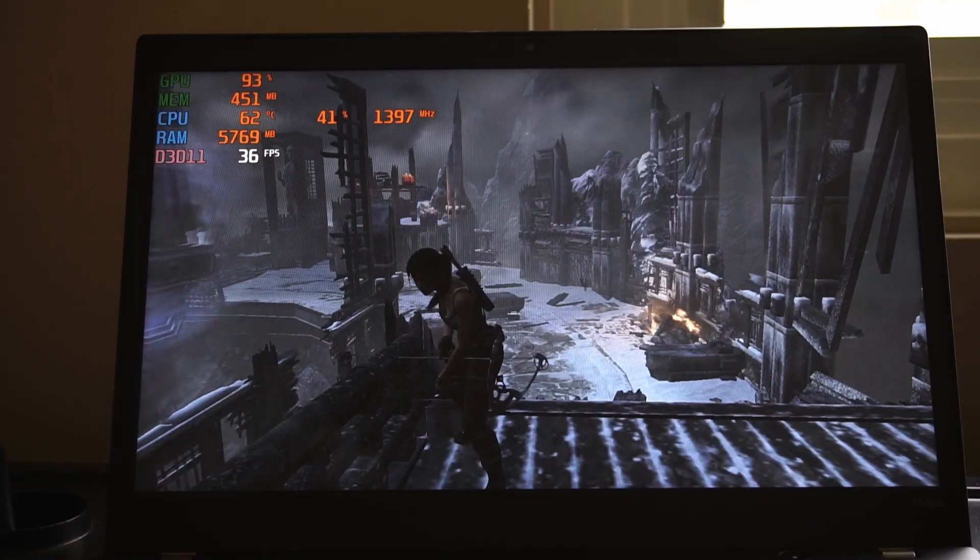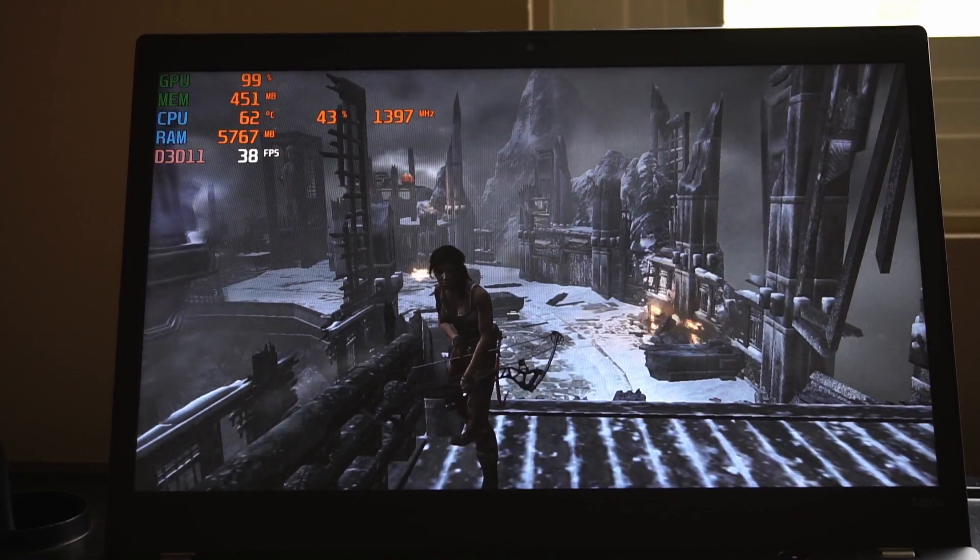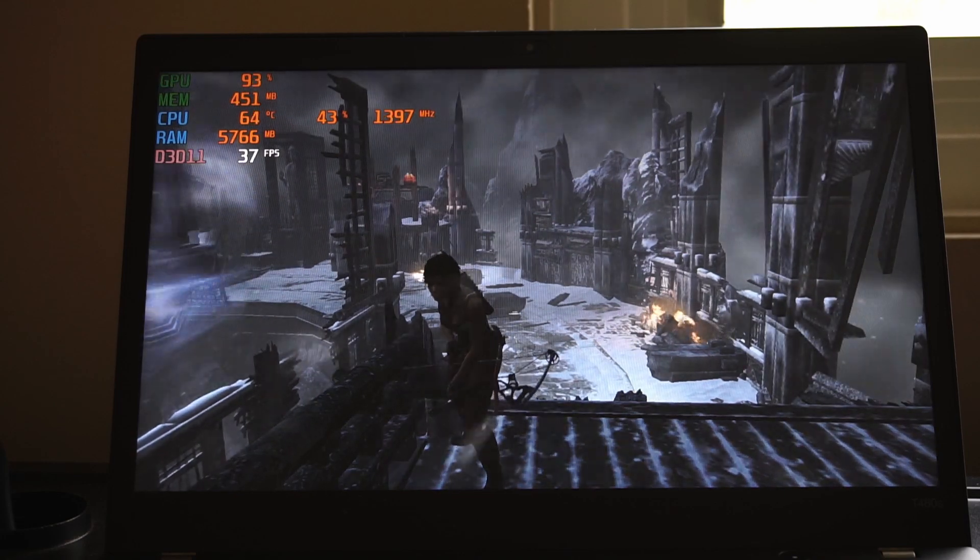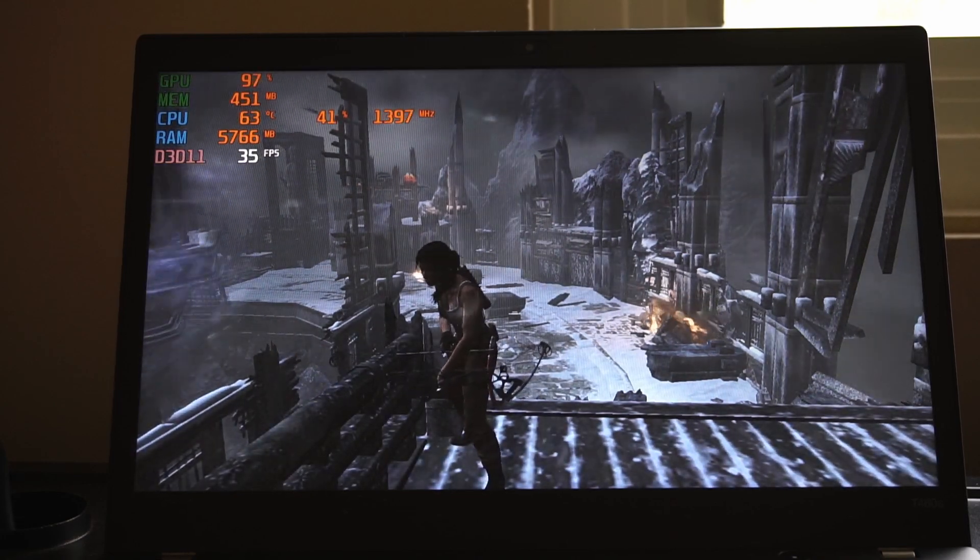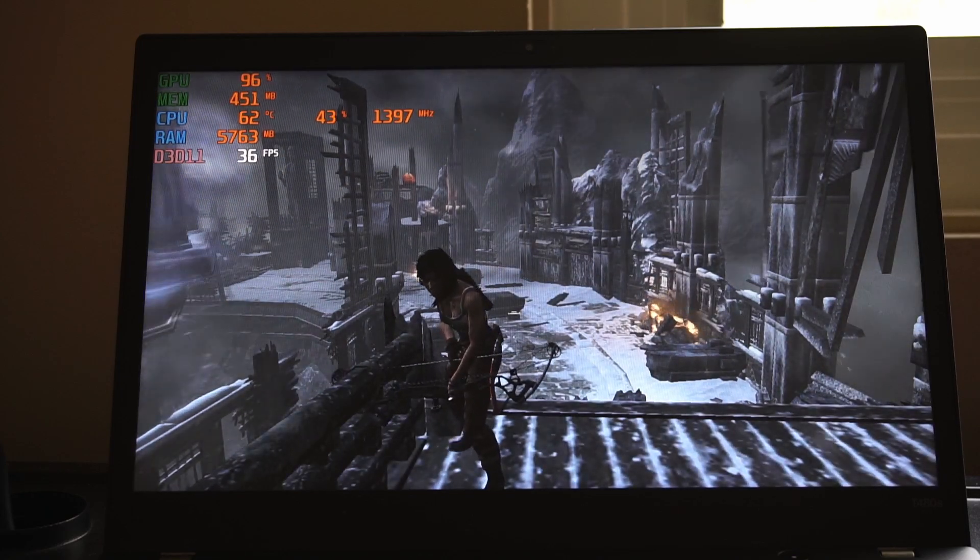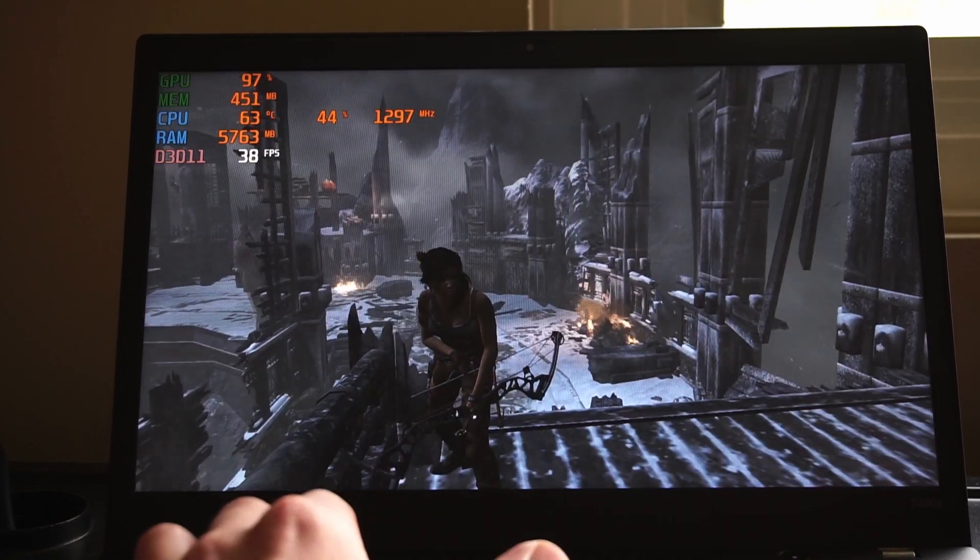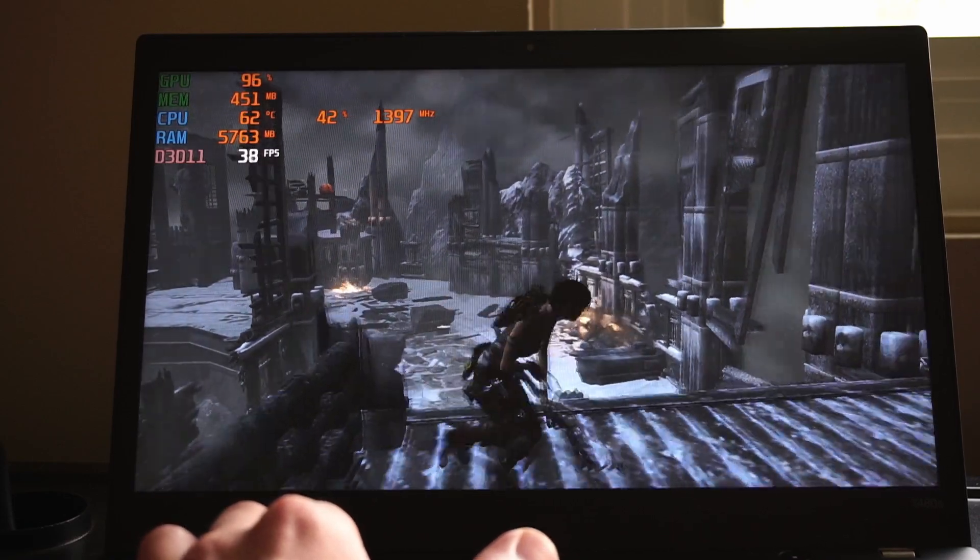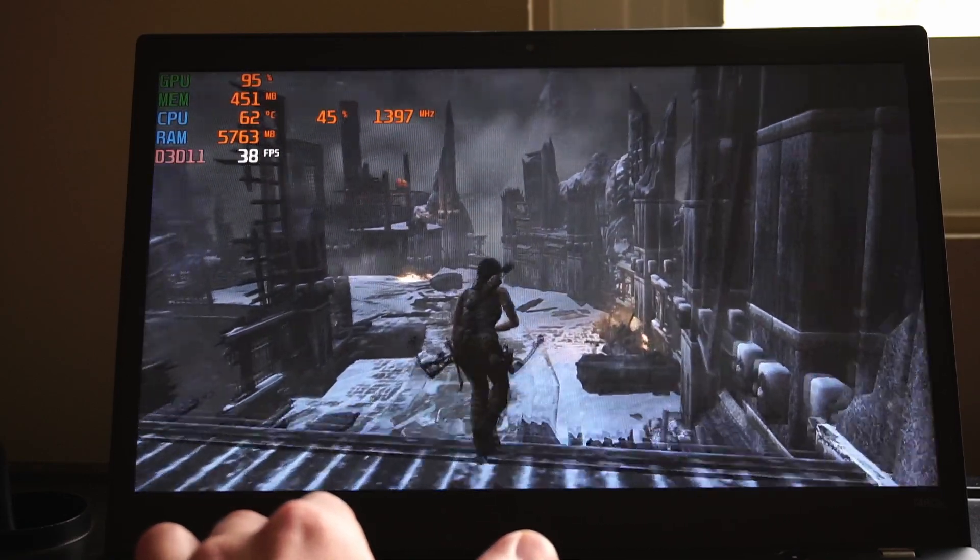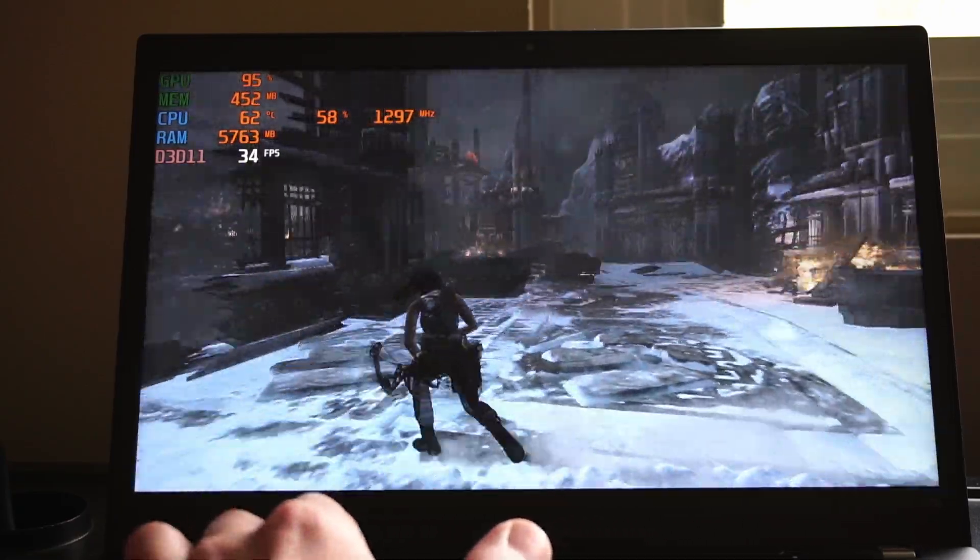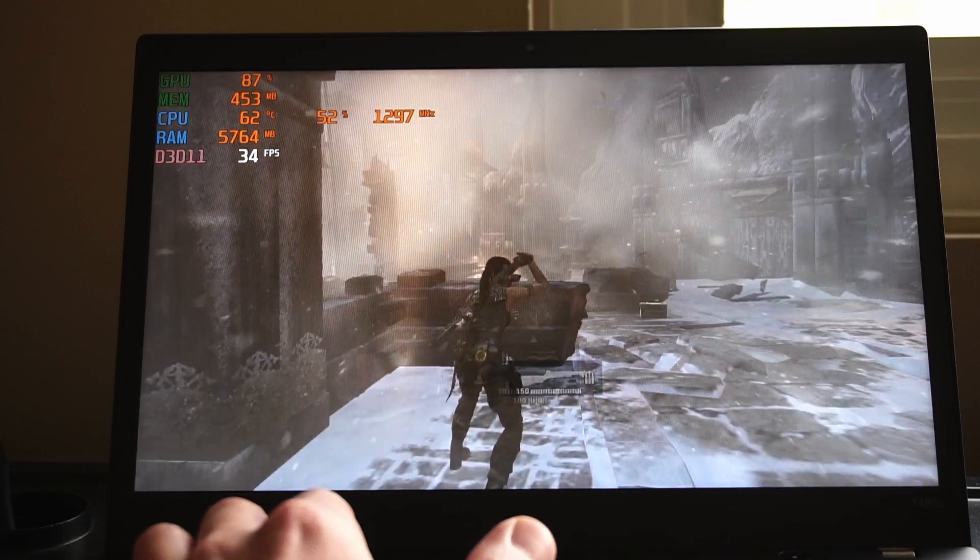I've got Tomb Raider 2013 loaded up and I like testing out this last end of the game sequence because there's a lot going on and it's a pretty good benchmark of how well the systems can handle these games, especially on the lower end. I have it tuned to 1600 by 900 resolution and full screen. Right now we're averaging over 30 frames per second, so that's honestly all I really need to play this game.